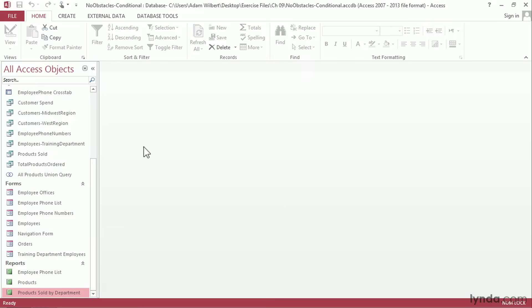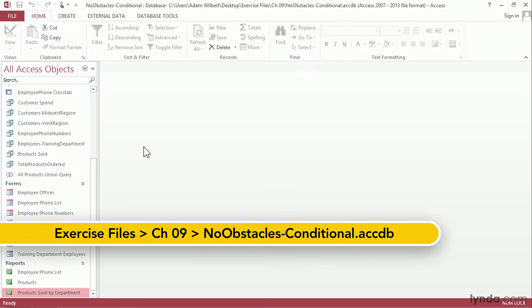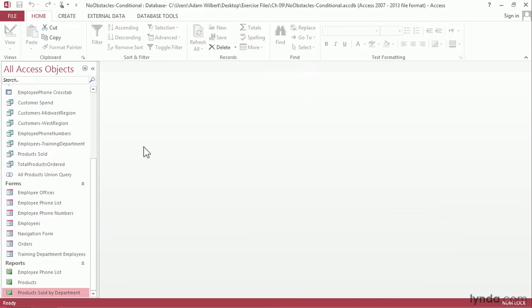Conditional formatting rules will call attention to specific values that you would like to highlight in your report. Let's create a new report to analyze the no-obstacle company's customer spend levels.